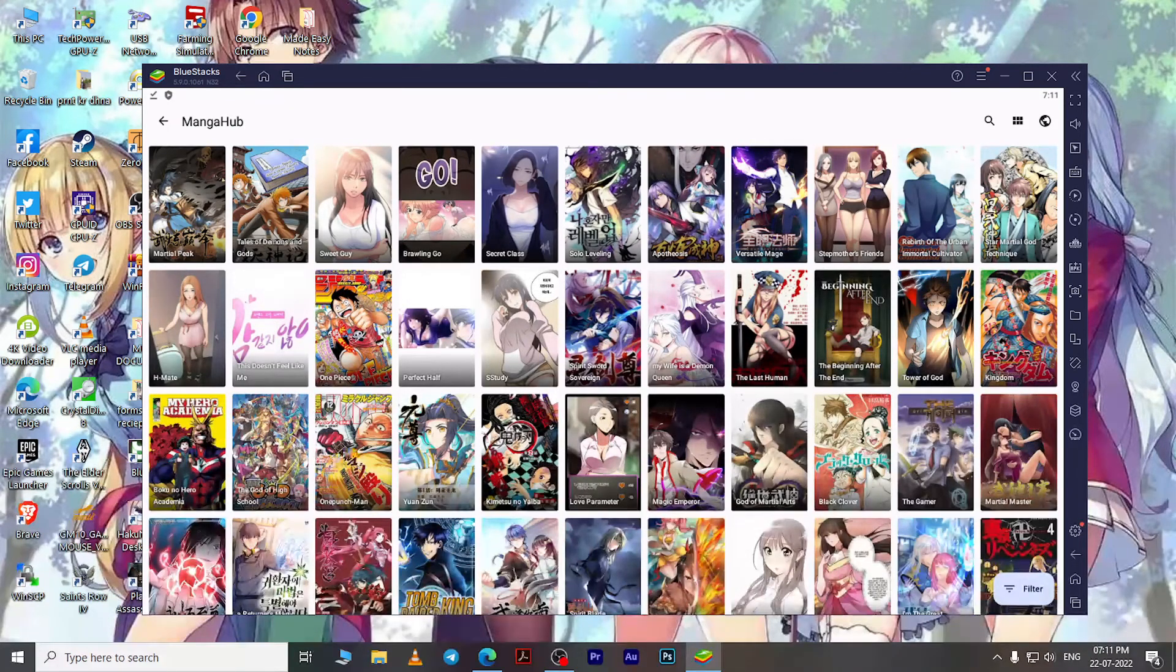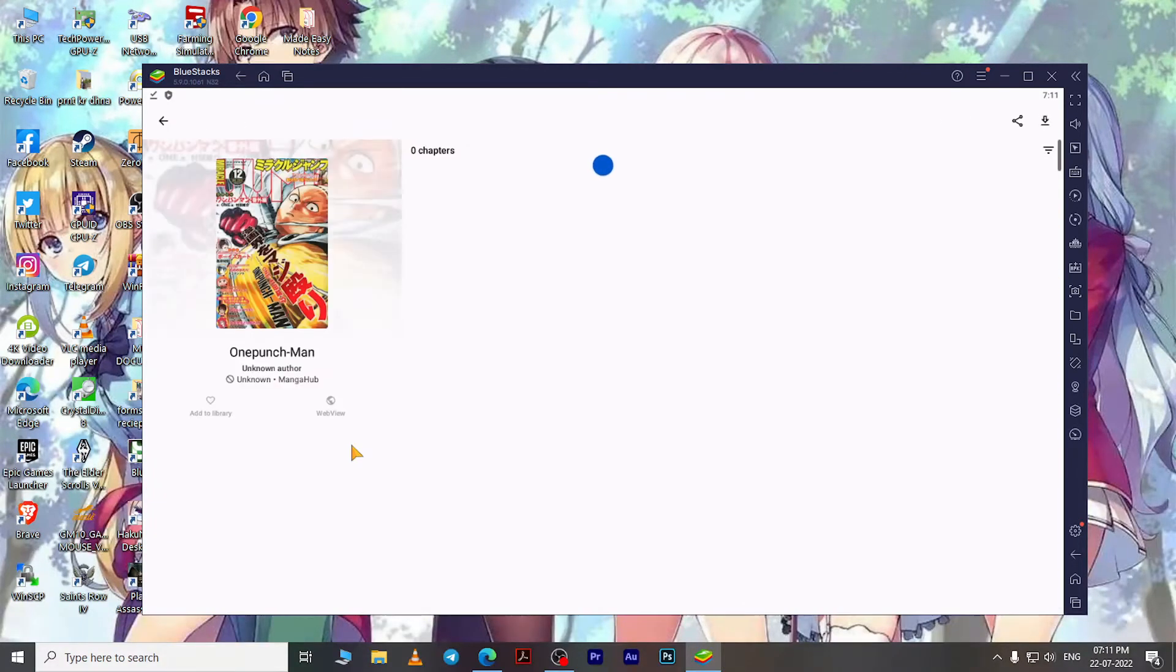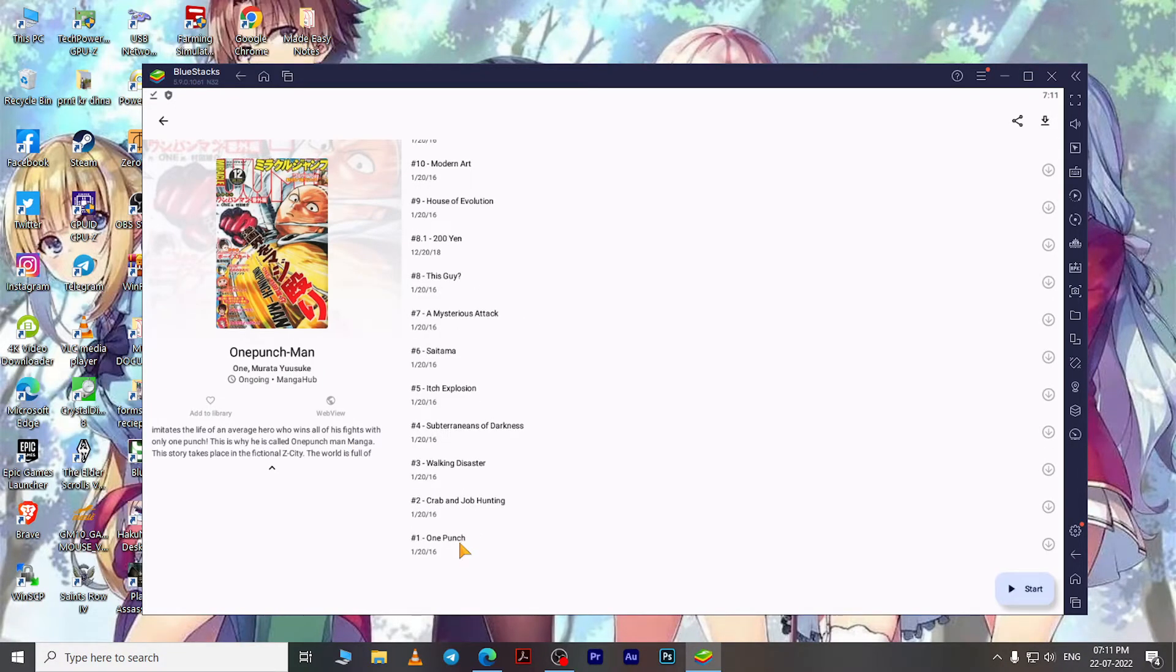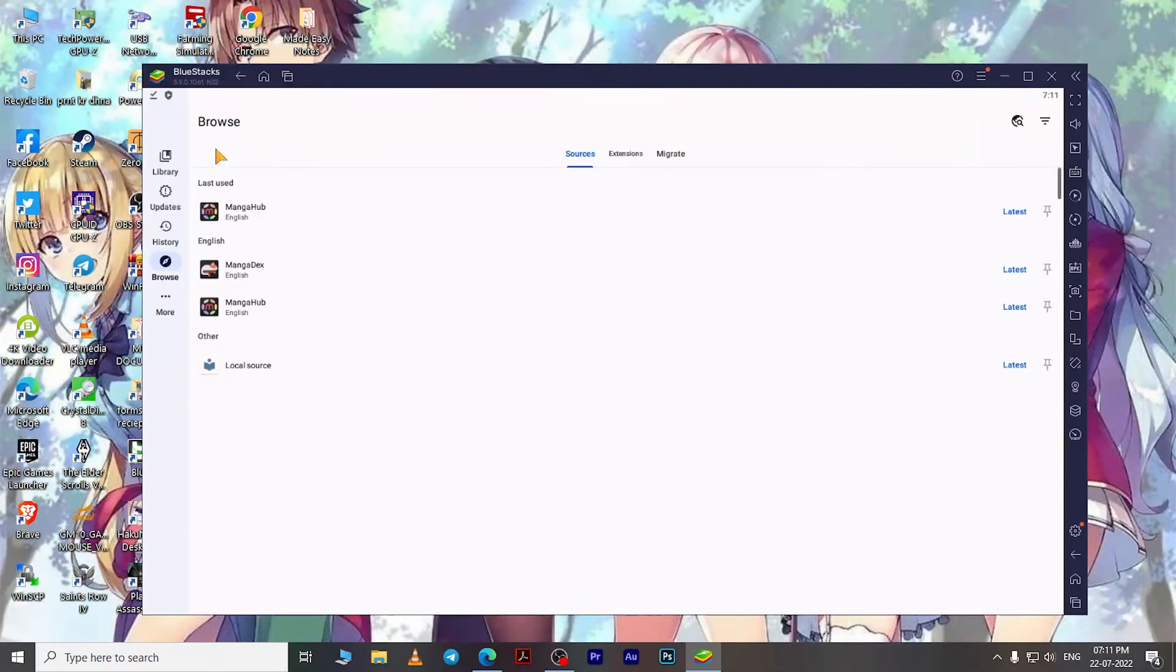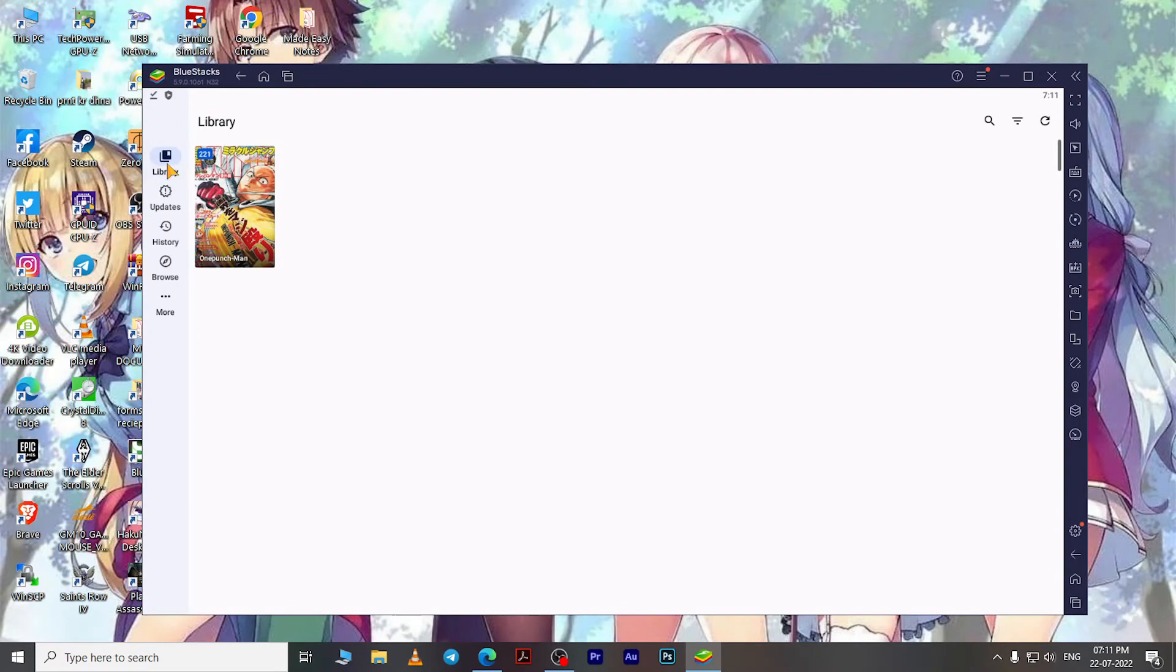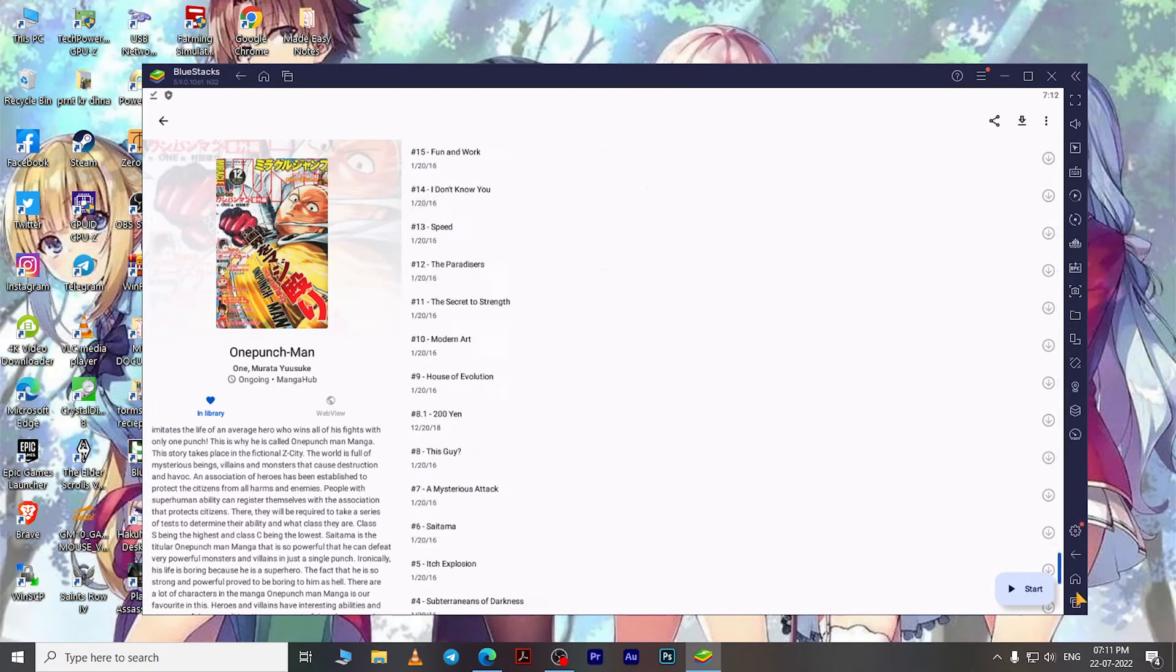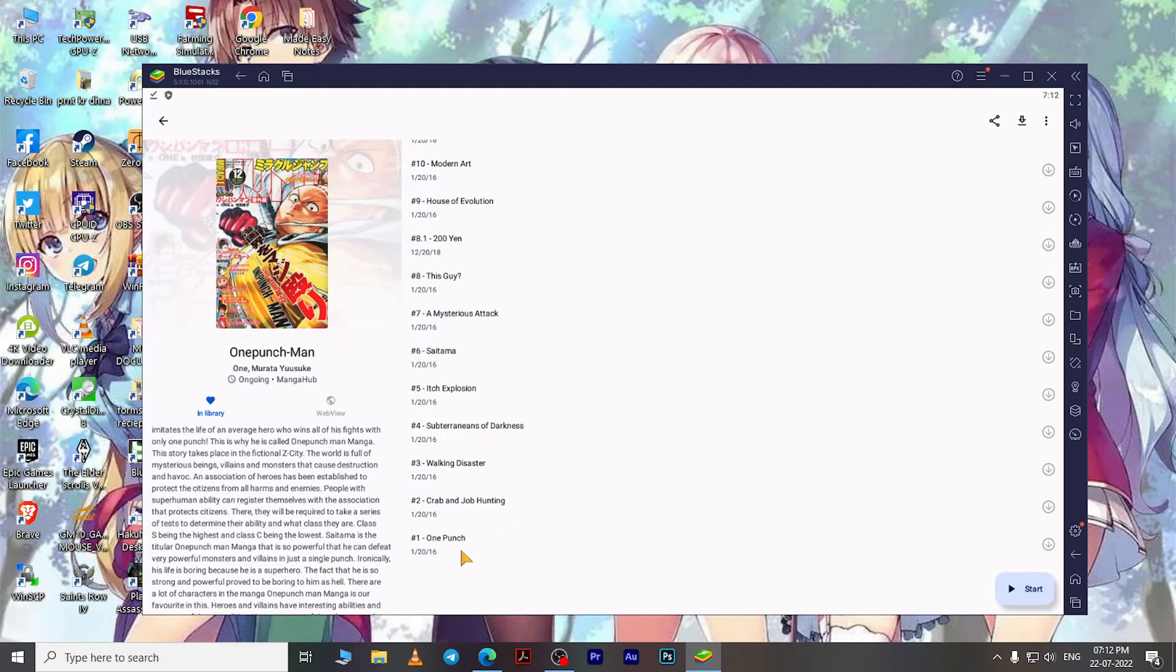When you find the one that you want to read, just open the manga and click on Add to Library. Now go to your Library and open the manga that you just added. Here, scroll down and then click on the first chapter to start reading, or you can click on this Start button right here at the bottom.